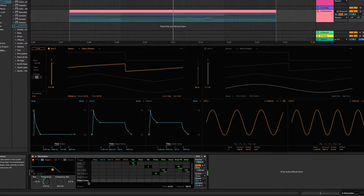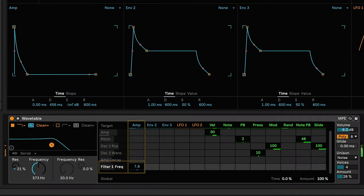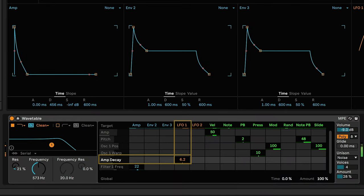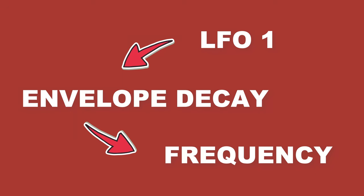Let's say we want envelope one to control the filter frequency. We can add even more dynamics to the sound by adding an LFO to modulate the decay time on the envelope. So we're using an LFO to modulate the envelope, which is modulating the cutoff frequency.